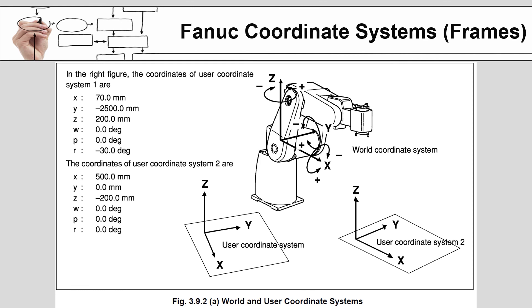When the robot is in a given location for the world coordinate system, if the user coordinate system coordinates are displayed, they will be different than what is shown on the world coordinate system. And if a second coordinate system were defined, the points would be different from that as well.